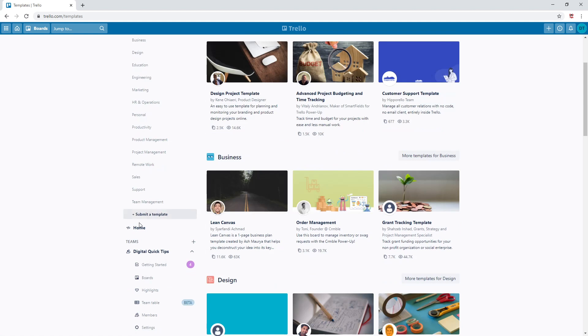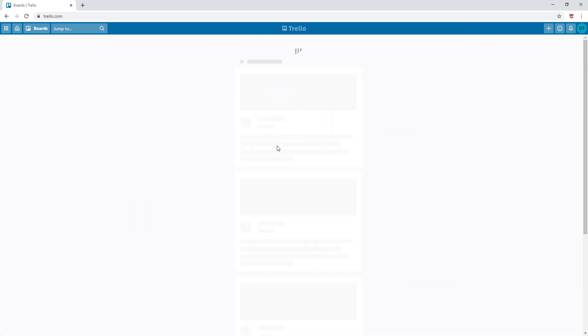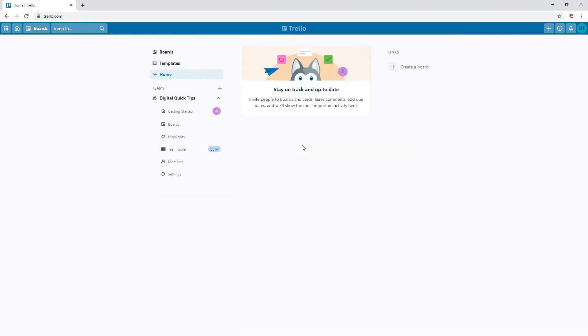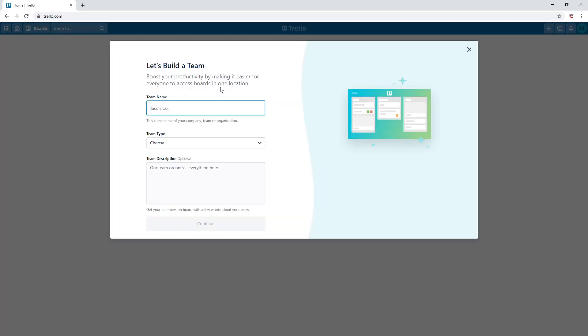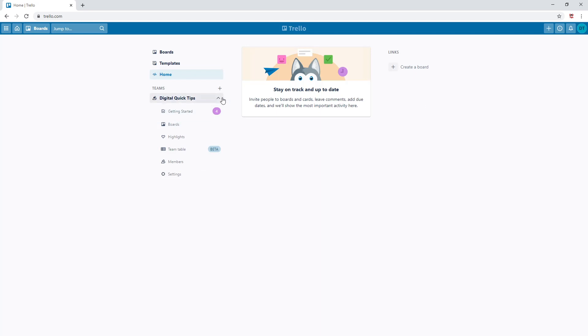Home brings you back to the home page. Under this is teams. Here you can create your own teams. If you have a diverse range of roles in your business, you can section them into separate teams.